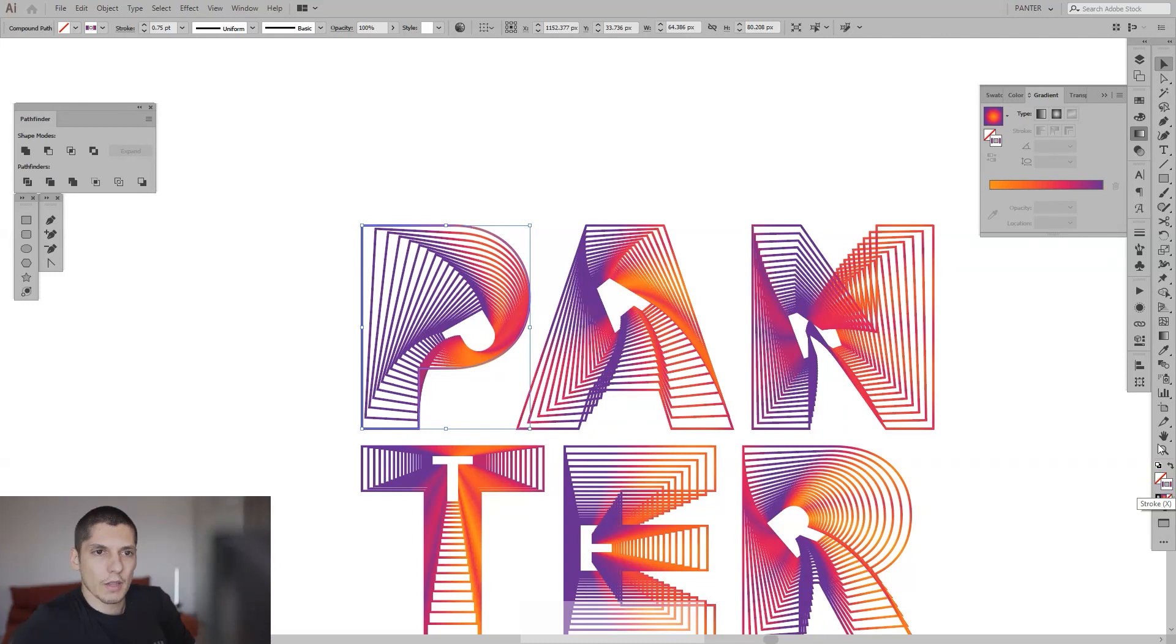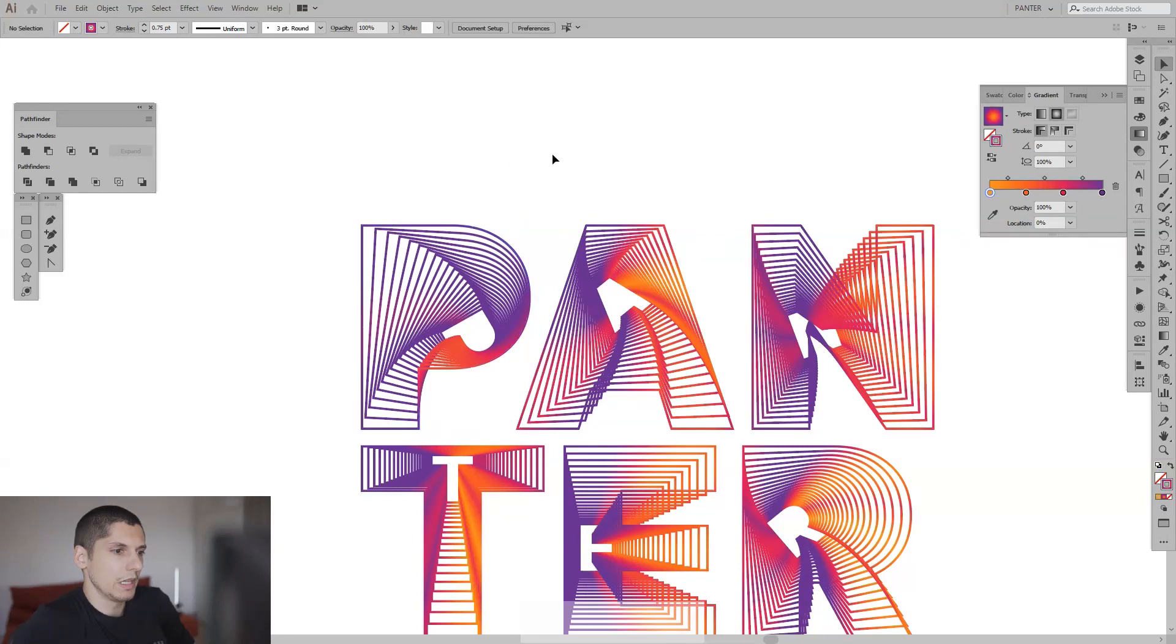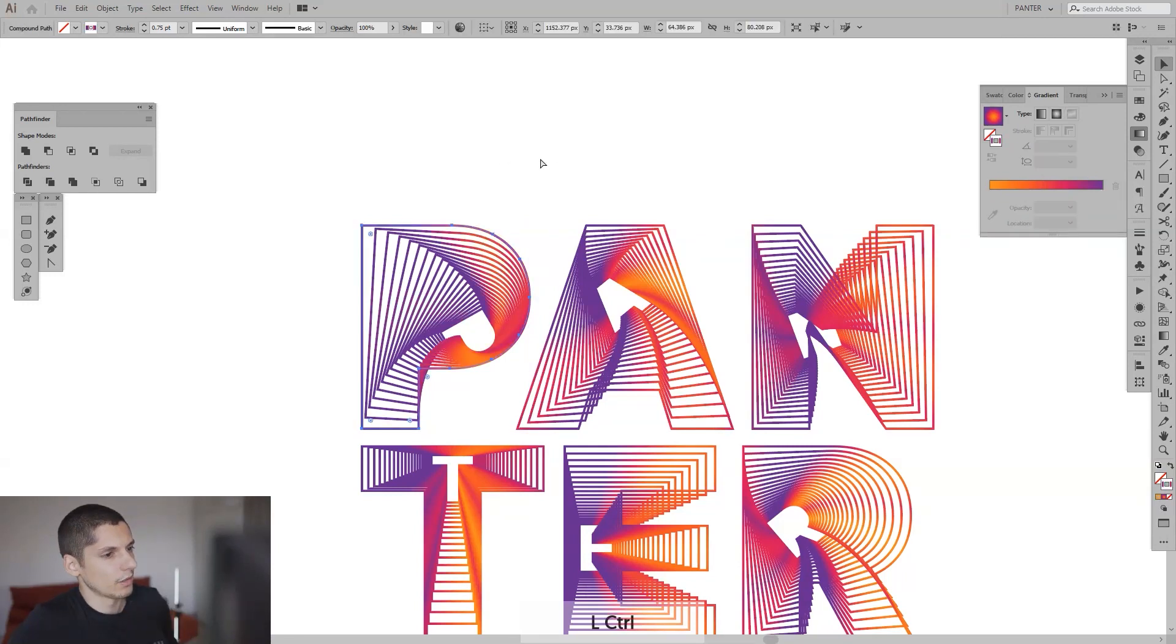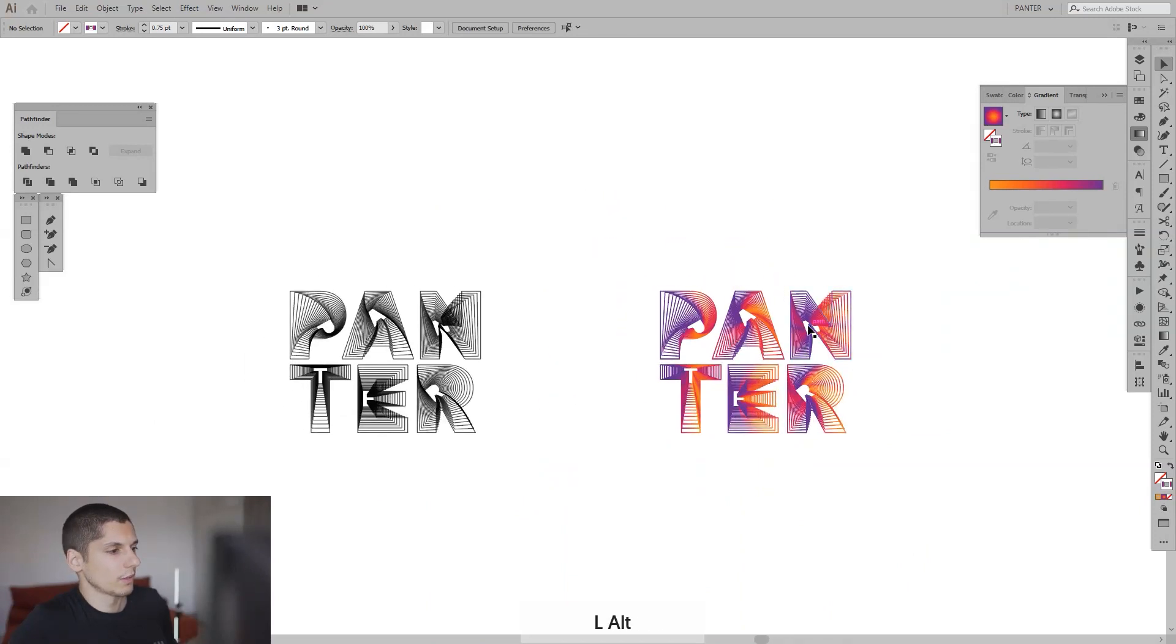And yeah, this is kind of it. Or you can do it from here. Does the same stuff. Basically this is it.